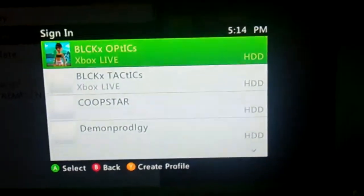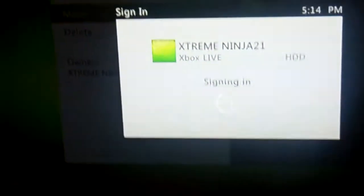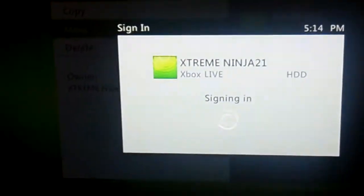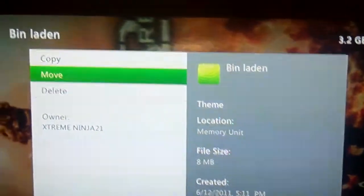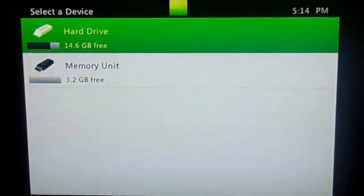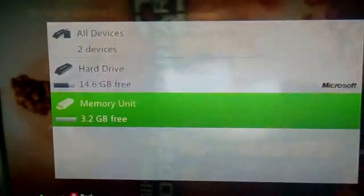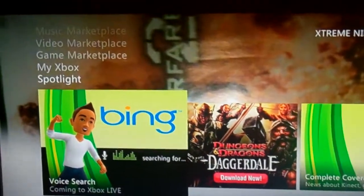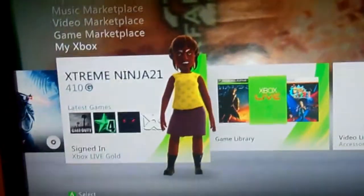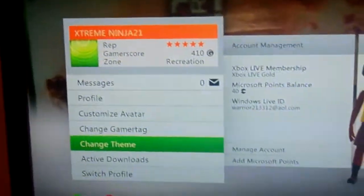I just have to sign in first. Now you're going to want to move it into your hard drive. Then go back, back, back. Then go up to My Xbox, then click on your avatar.